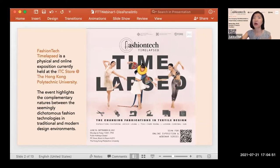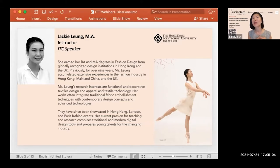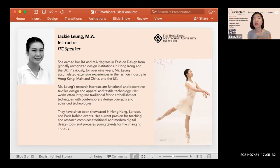Our main guest speakers today are design scholars from the exposition. First, Miss Jackie Len, a fashion design instructor at the Institute of Textiles and Clothing at PolyU, who completed her academic training in fashion design at globally renowned institutions and has abundant industry experience in functional and decorative textile design.